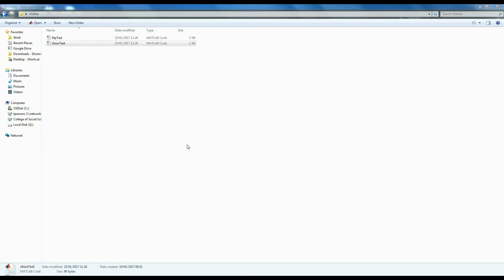There are two kinds of files in MATLAB: scripts and functions. A script is a self-contained piece of code, meaning that you don't have to give it any information. You just tell it to go and it does its thing.